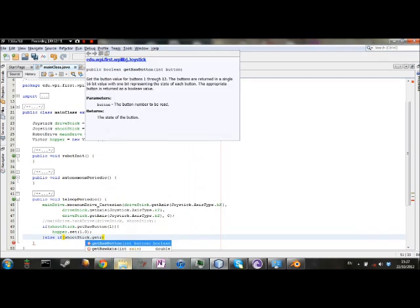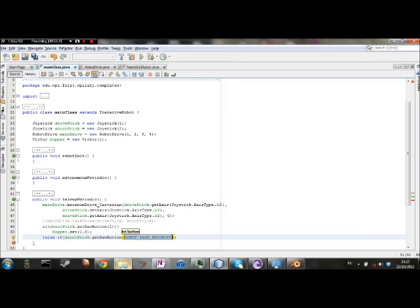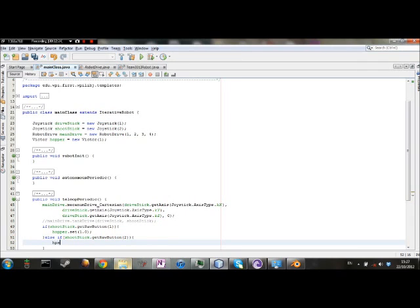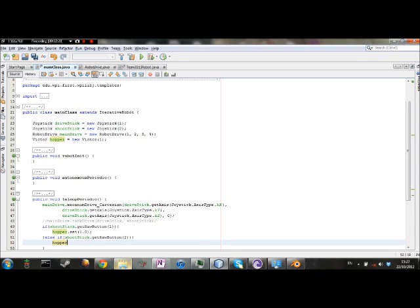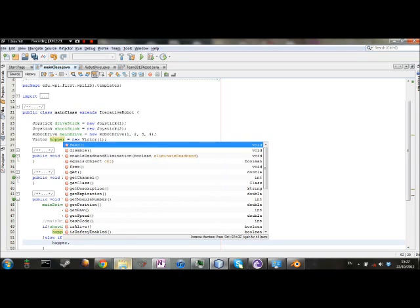Again, you're going to want it to do a get raw button, put for button two. Now, in here, it's pretty much the same thing, except we're going to want it to go backwards. We're going to put a negative one.